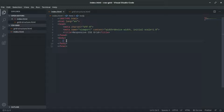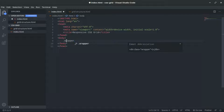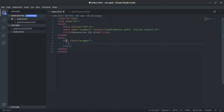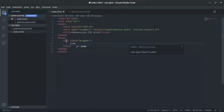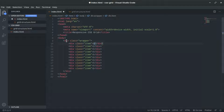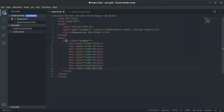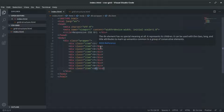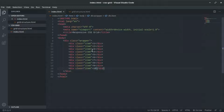The simple example is going to have one wrapper, and this wrapper is going to have 10 items inside. We want 10 items - the first, second, third, fourth, fifth, six, seven, eight, nine, and ten. These items are going to be equal and responsive.